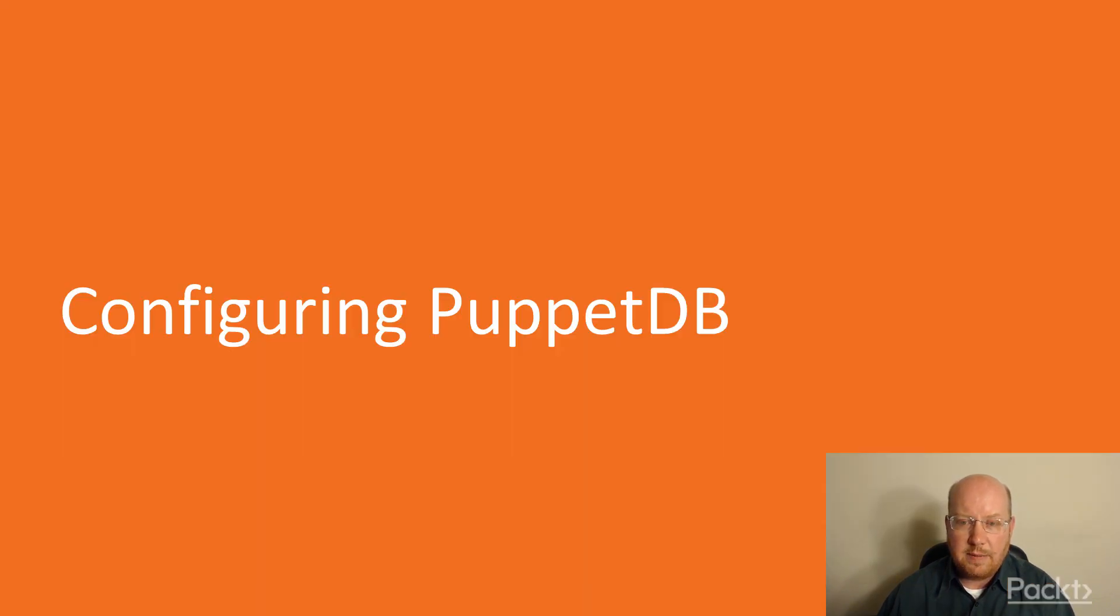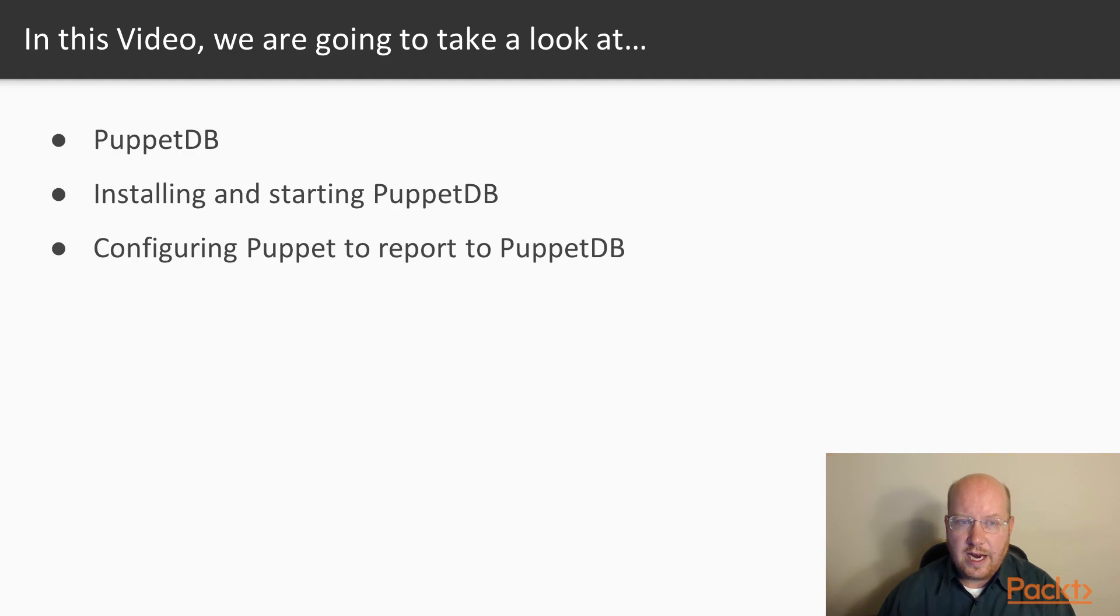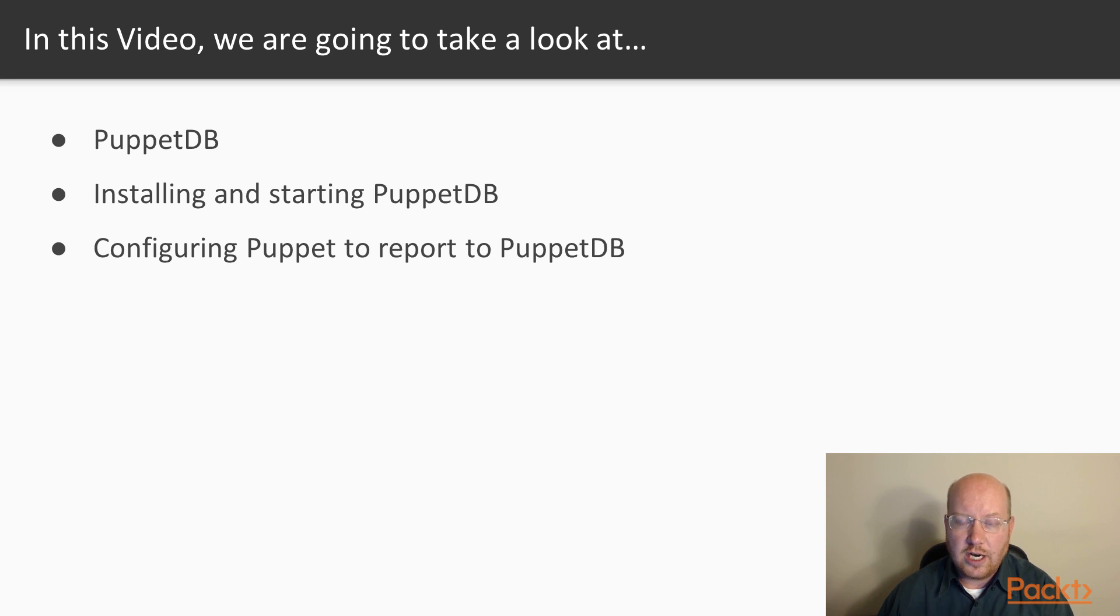Configuring PuppetDB. In this video, we'll look at PuppetDB and its purpose, installing and starting PuppetDB, and configuring Puppet to report to PuppetDB.